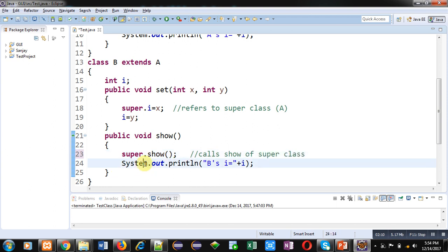So friends, with the help of these two definitions, class A and class B, you might have understood the relation between these two classes. If you want to access members of super class, right now here class A, we can use super keyword.